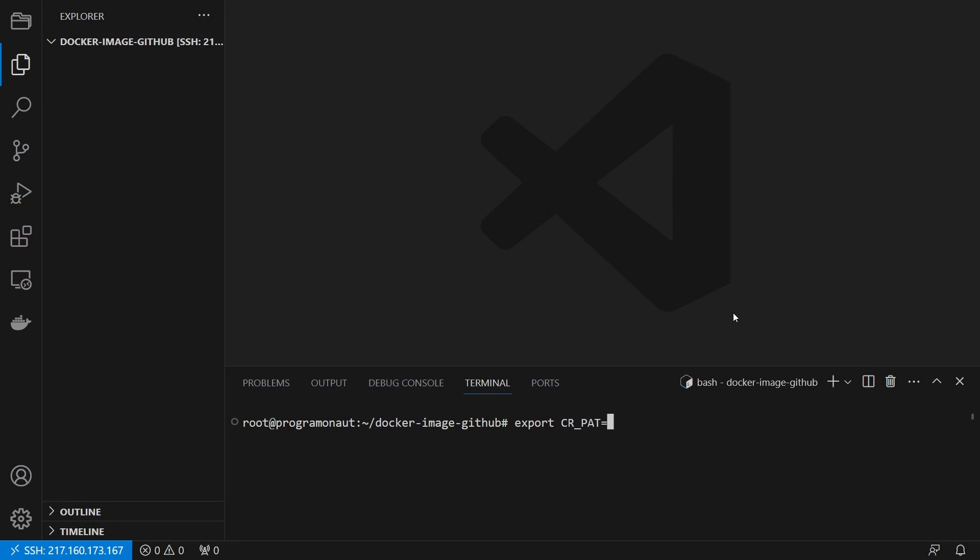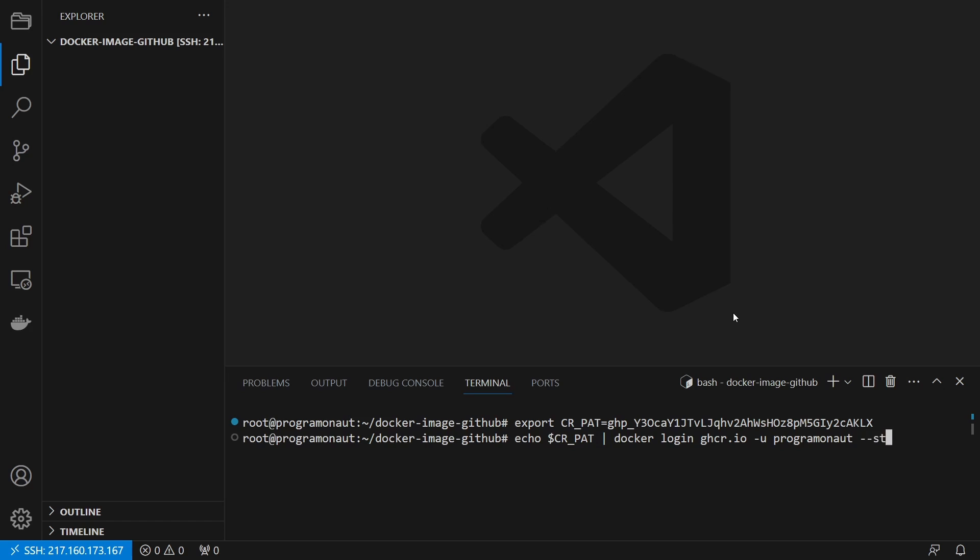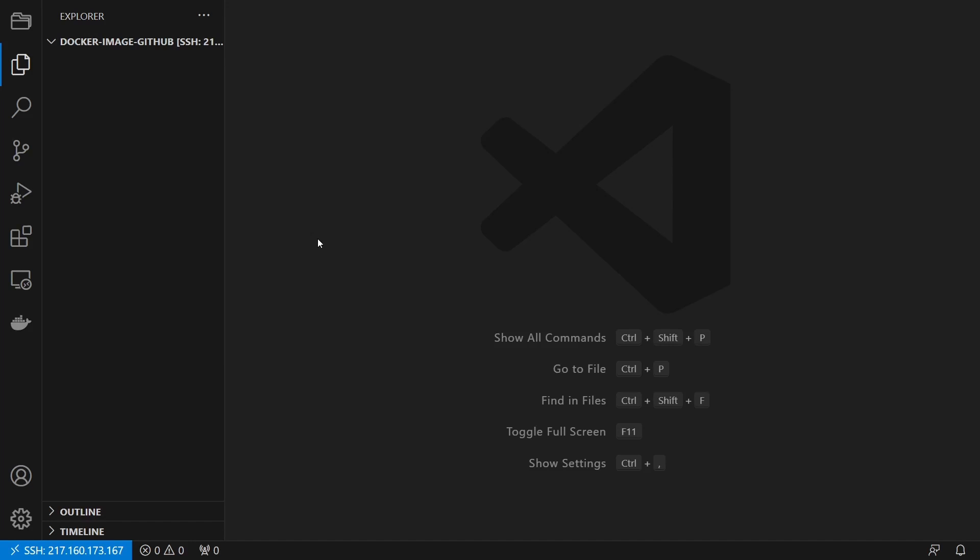We also repeat the login on our server. So we store the PAT inside an environment variable and then sign into the container registry.